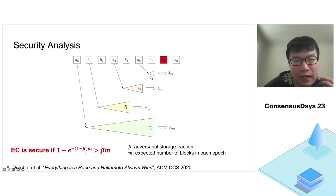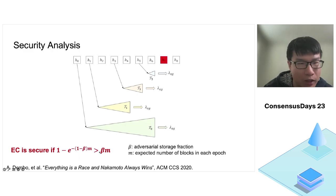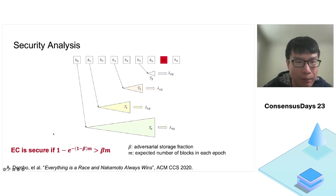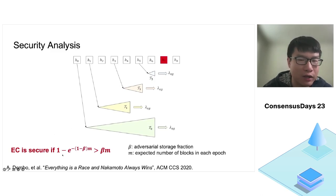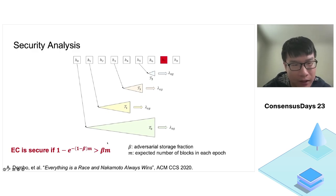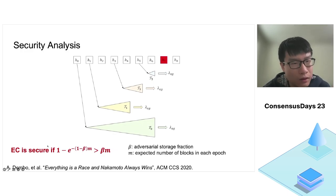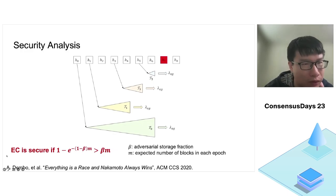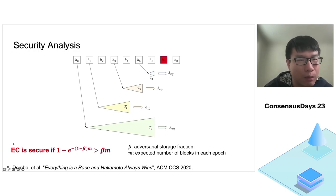Here, the notations are: beta is the adversarial storage fraction, and m is the expected number of blocks in each epoch. Currently, m is set to be 5 in the Filecoin implementation. Let's understand this inequality. The left-hand side is actually the minimum chain growth per epoch, which equals the probability of having at least one honest block in one epoch. The right-hand side is expected adversarial blocks per epoch. This is the main positive result proved in this paper.